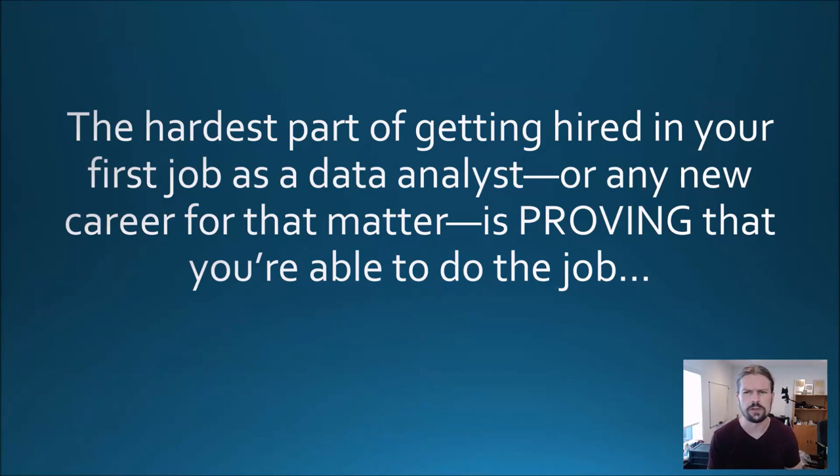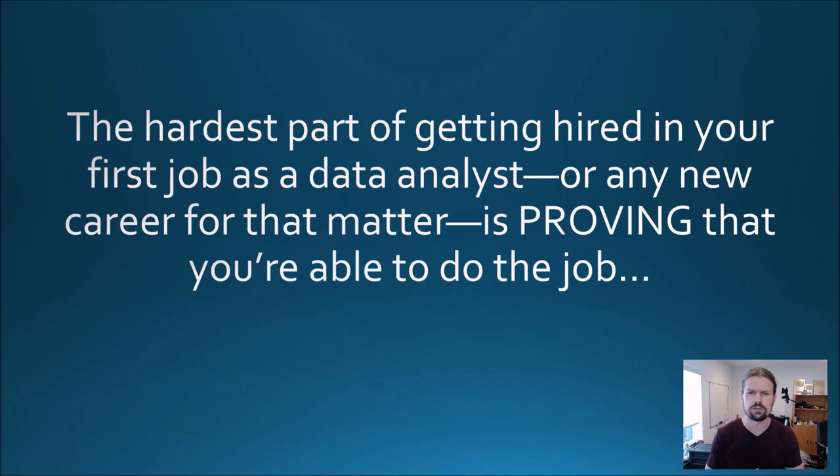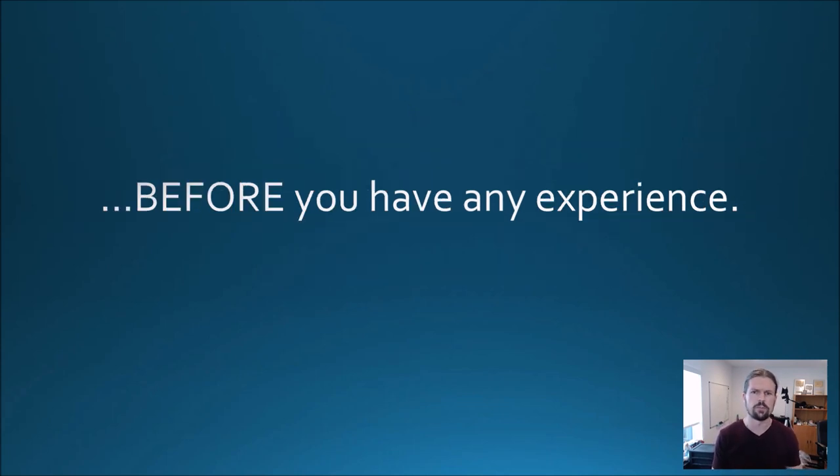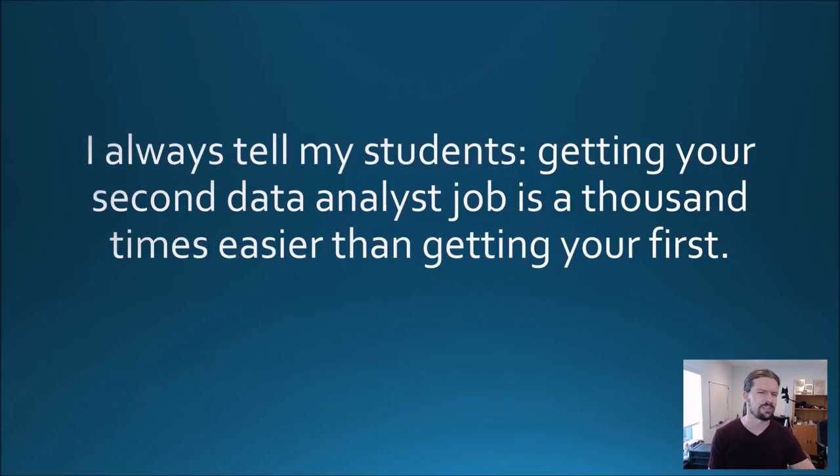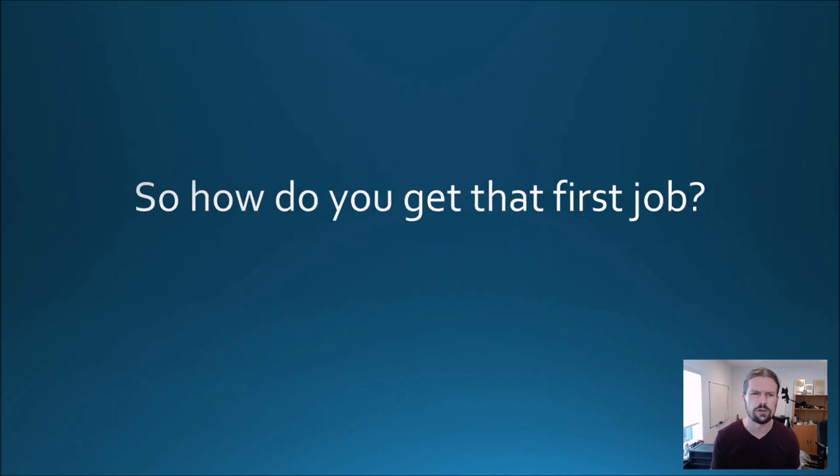The hardest part of getting hired in your first job as a data analyst or any new career is proving that you're able to do the job before you have any experience. I always tell my students getting your second data analyst job is a thousand times easier than getting your first.